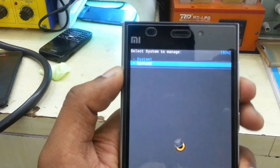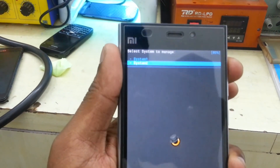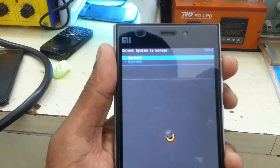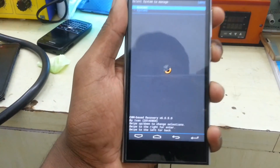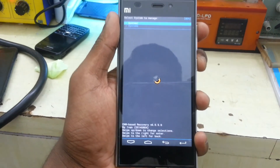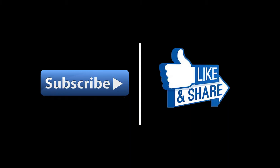If you think this video was helpful, hit the like button and click subscribe. If you have any questions or tips, you can leave a comment in the comment section.